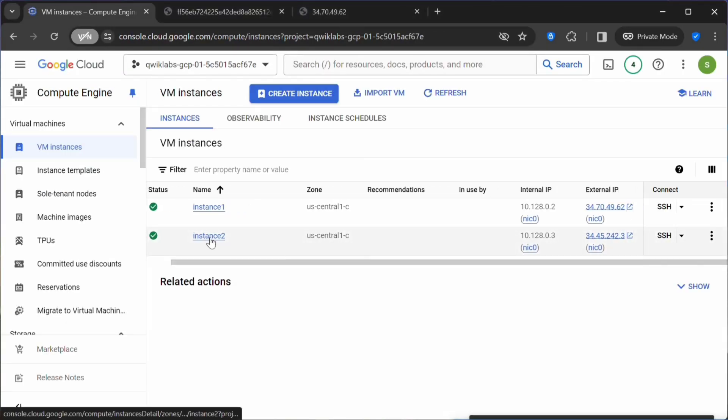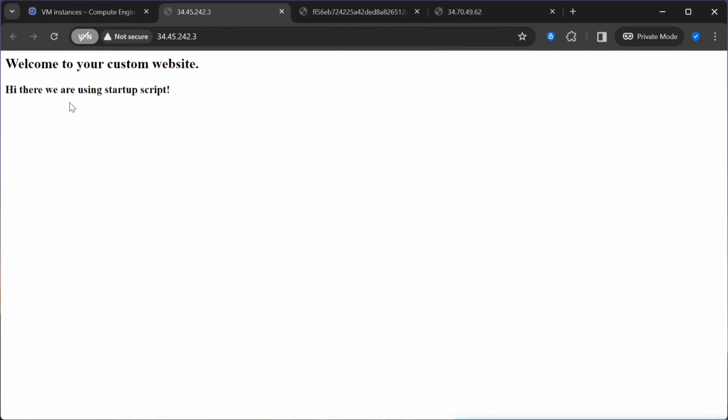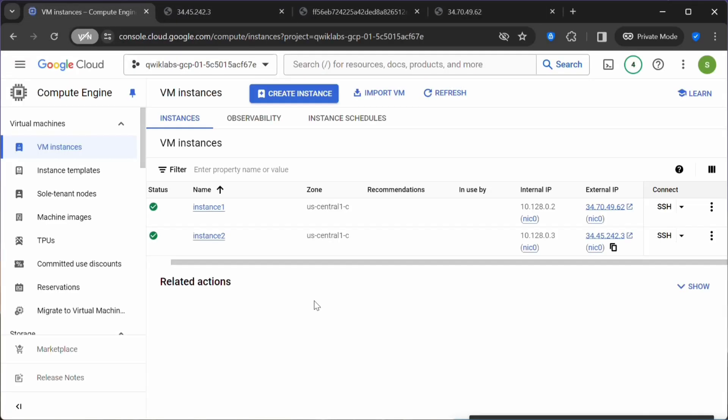Now Instance 2 is also created, so you can click on this external IP. This is our custom web page. These are the two methods in which you can pass the startup script.